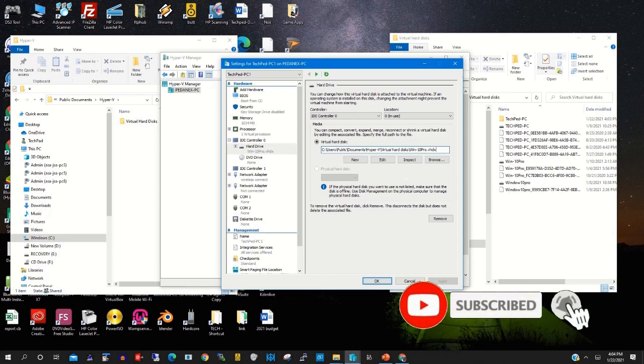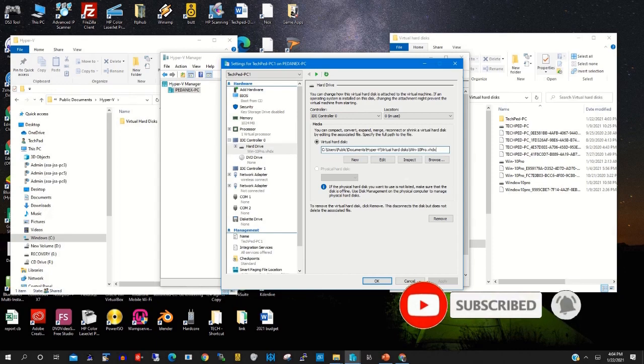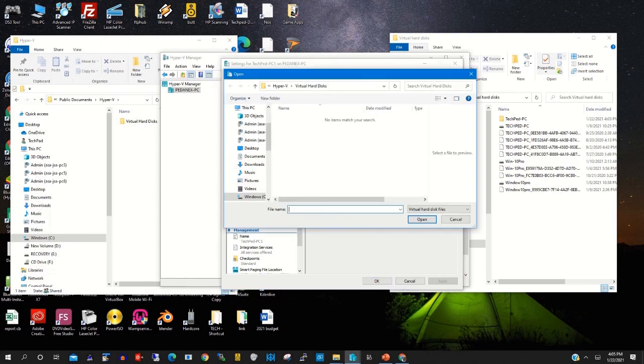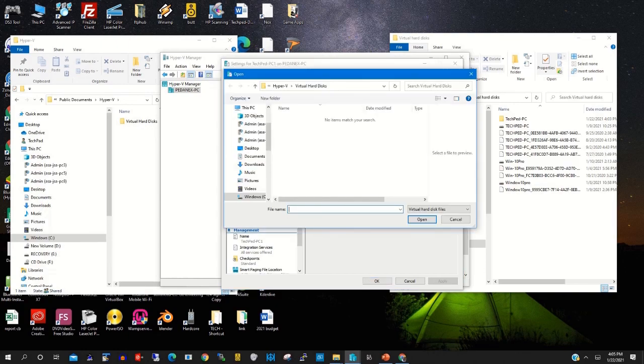There you will find the location. This is the previous location, that's Drive C. Users public documents Hyper-V virtual hard disk main.